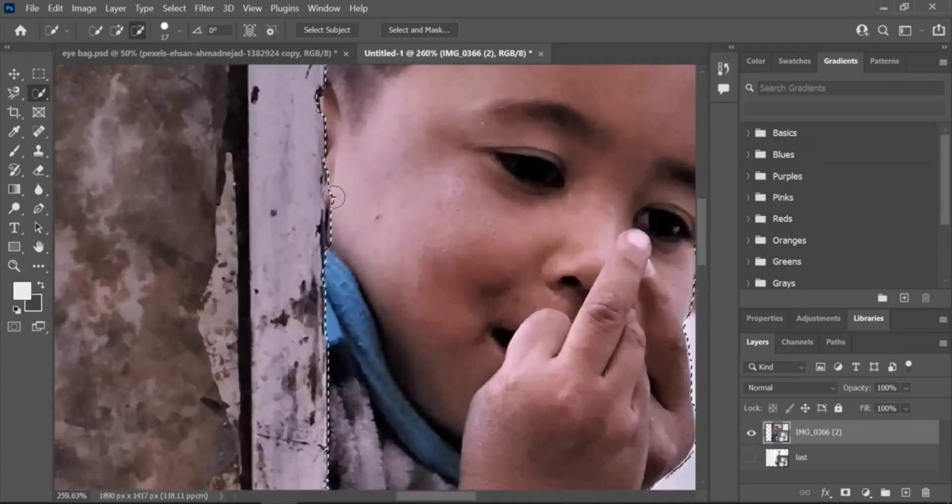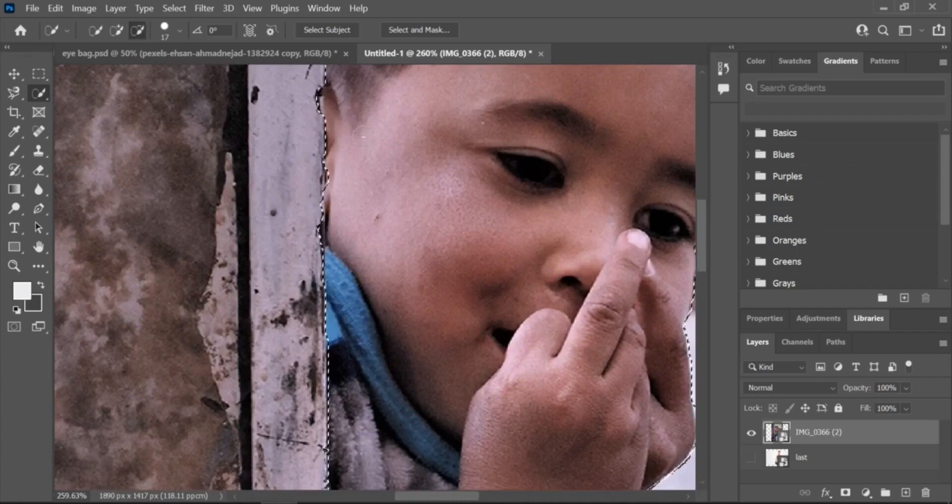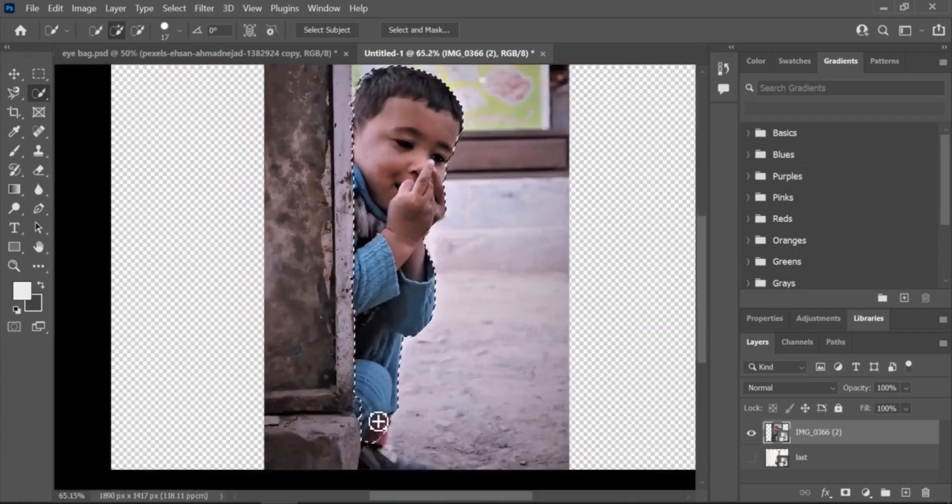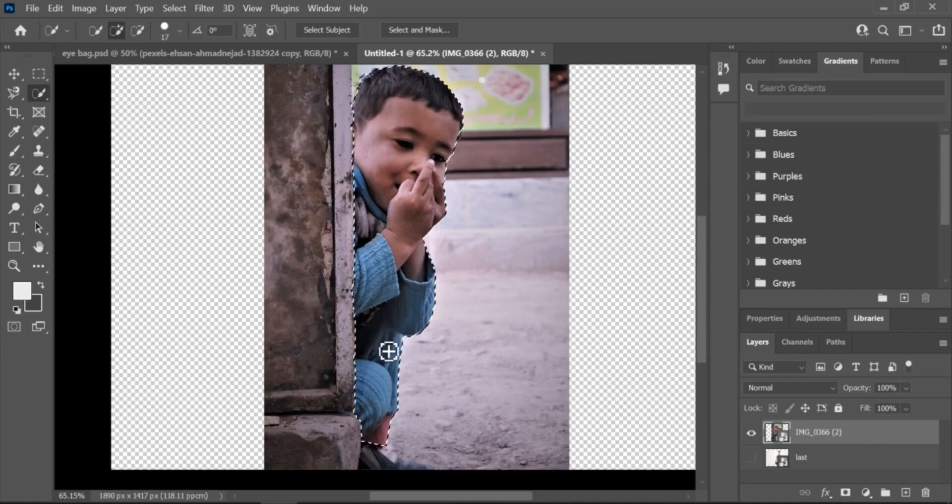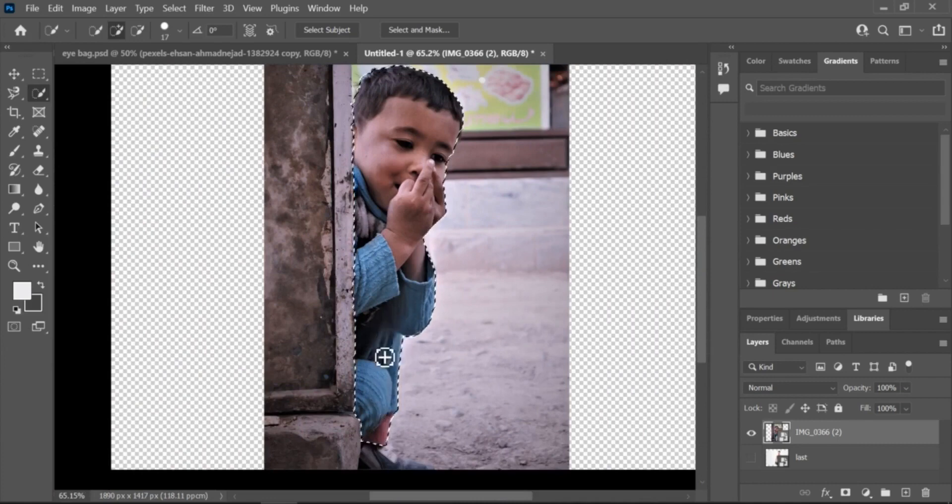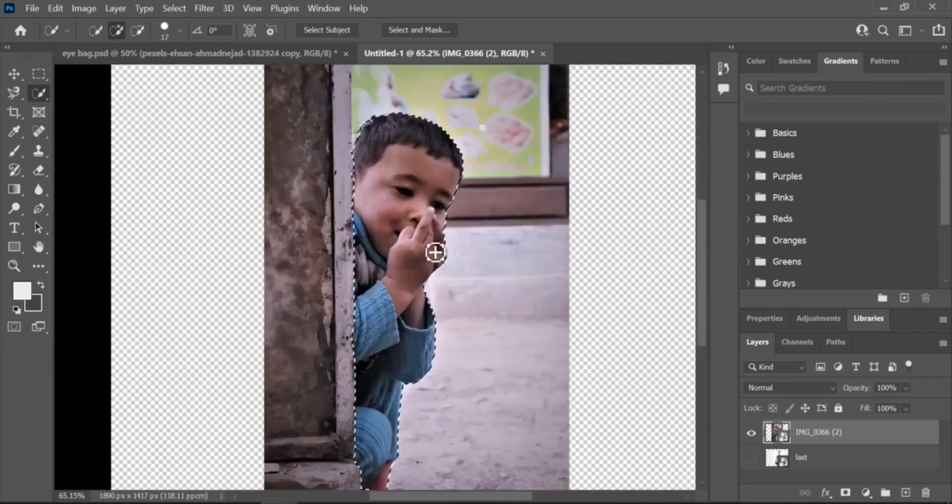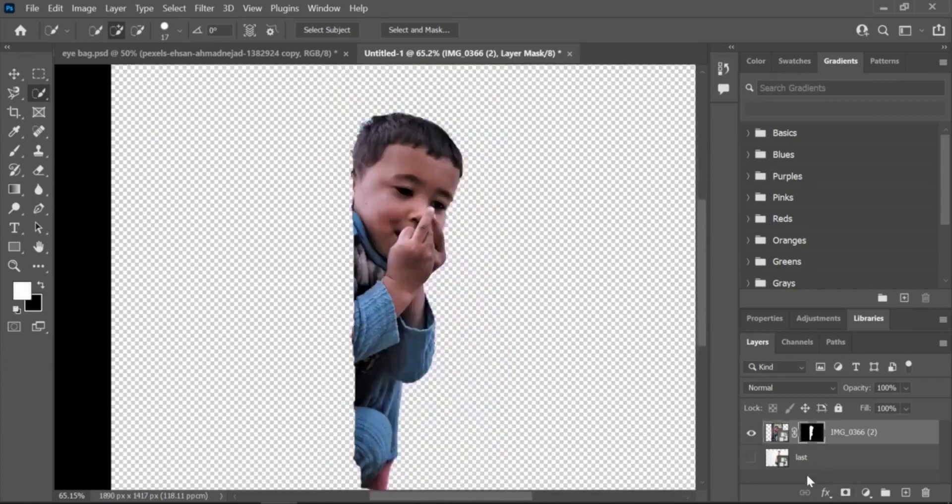Select the top layer in the Layers panel by clicking on it. Apply a layer mask by clicking on the Layer Mask icon at the bottom of the Layers panel.